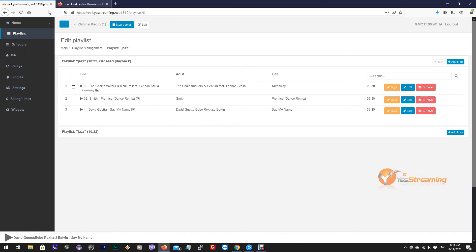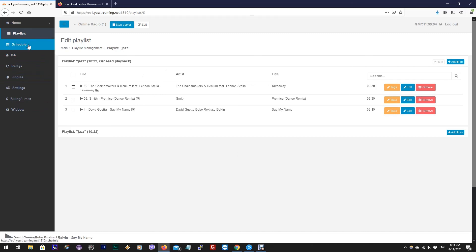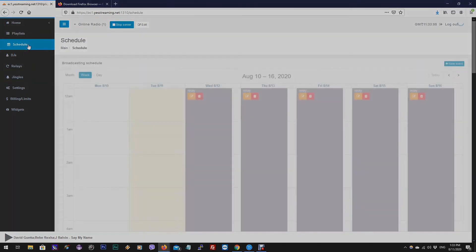Now you know how to create playlists. You have to schedule these playlists to work with Auto DJ. Please watch our next video on how to schedule playlists in Everest Cast.